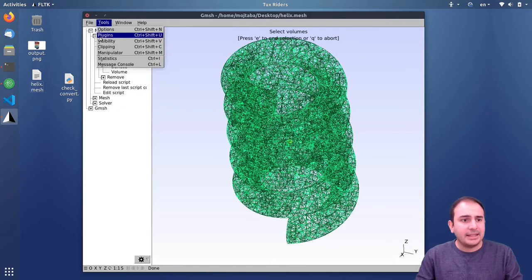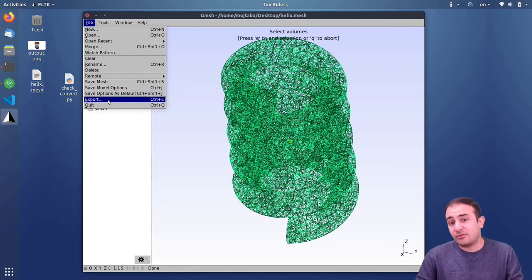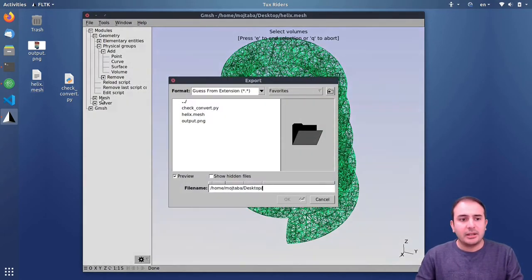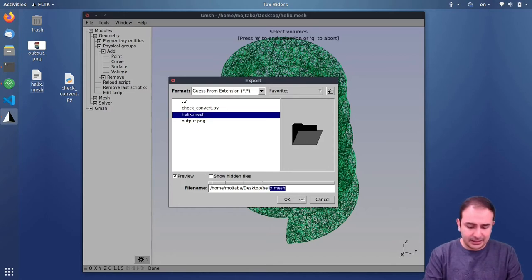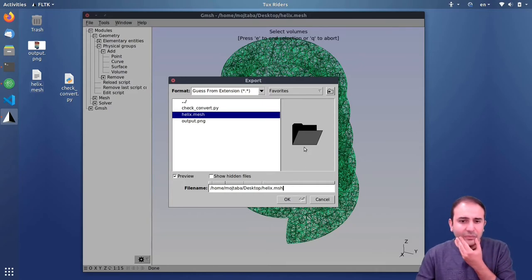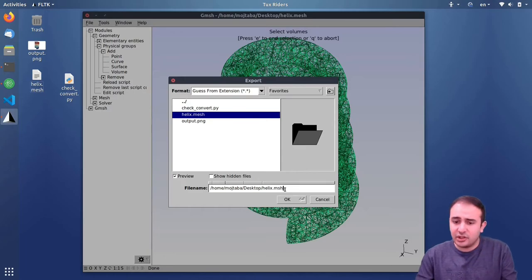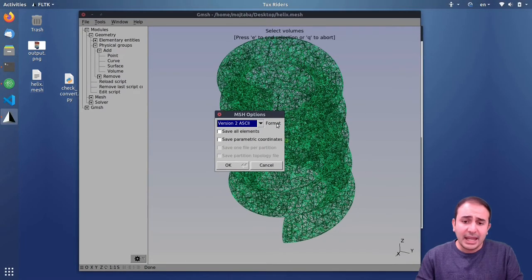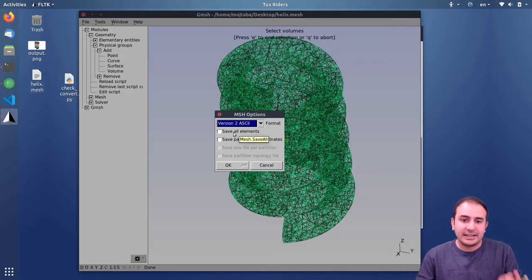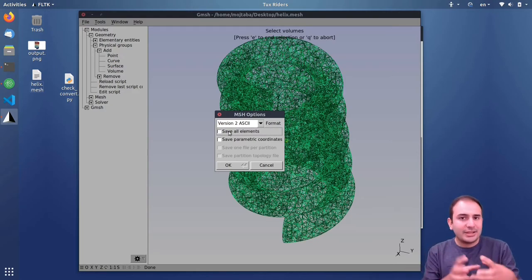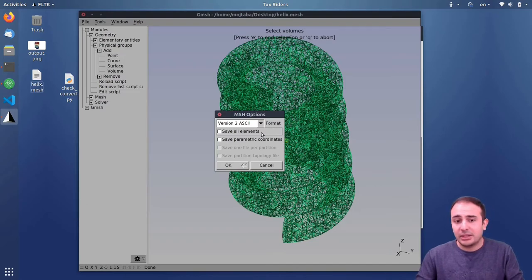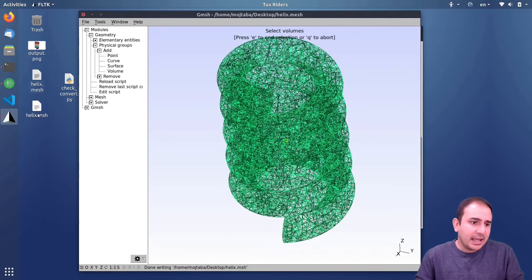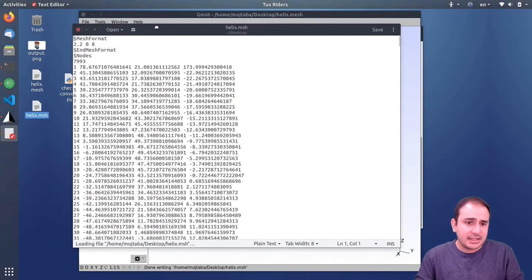Now I have all the physical groups I need. I save the file in Gmesh .msh format as 'helix.msh'. There is a small trick here: I should select format version 2, and make sure 'Save all elements' is deselected — this is very important, because if selected it also saves elementary elements and things become more complicated for dolfin-convert. I use ASCII version 2 format and press OK. The .msh file is now created.